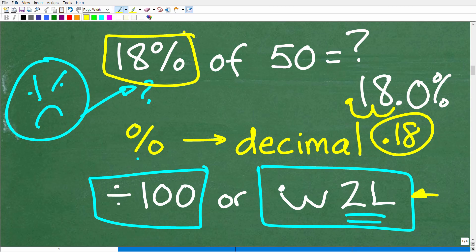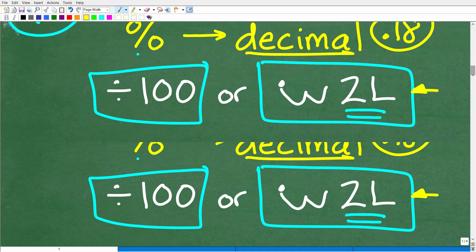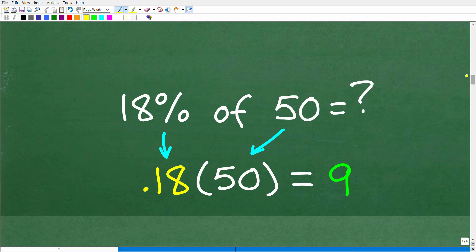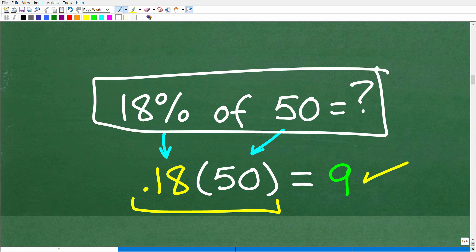Now that we know how to write a percent as a decimal, all we have to do is multiply 0.18 times 50. So 18% as a decimal is 0.18, and then we multiply by 50. Using our calculator: 0.18 times 50 is 9. You have to be able to do these types of problems before we take on the original problem in this video, but if you understand this, solving our original problem is going to be quite easy.